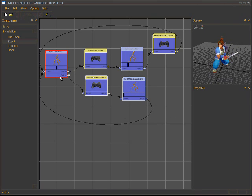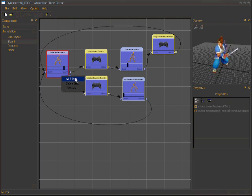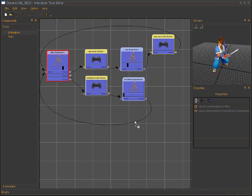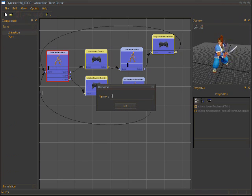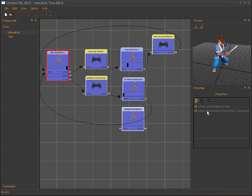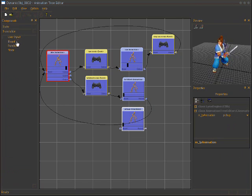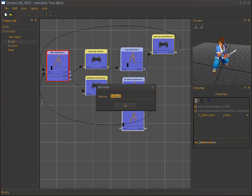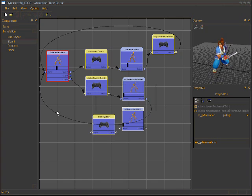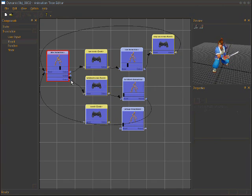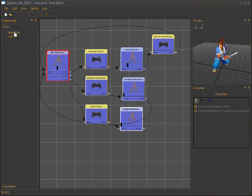We need more states, so we add another output. We create a 'pick up' state for picking up something, choose the pick up animation, and create a corresponding pick up event. We connect the states accordingly.